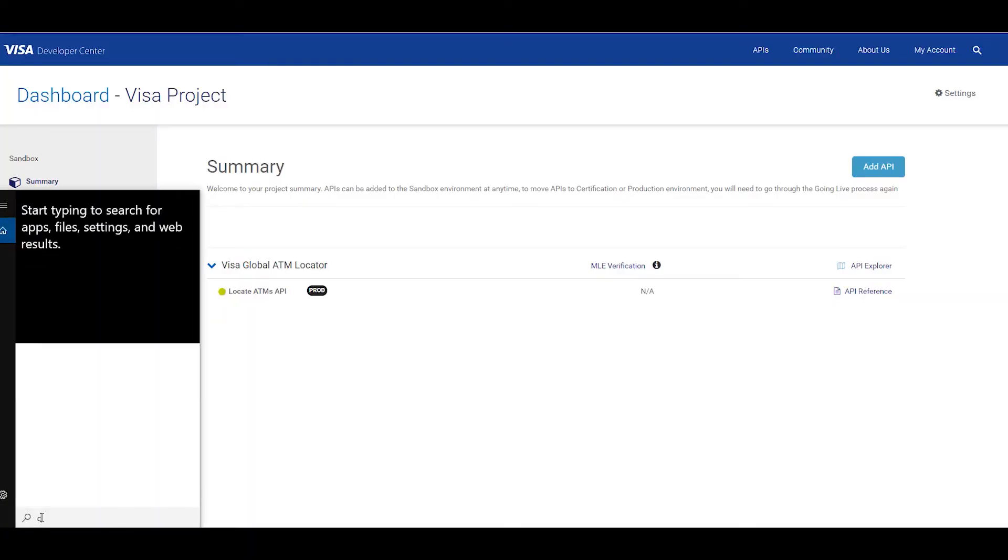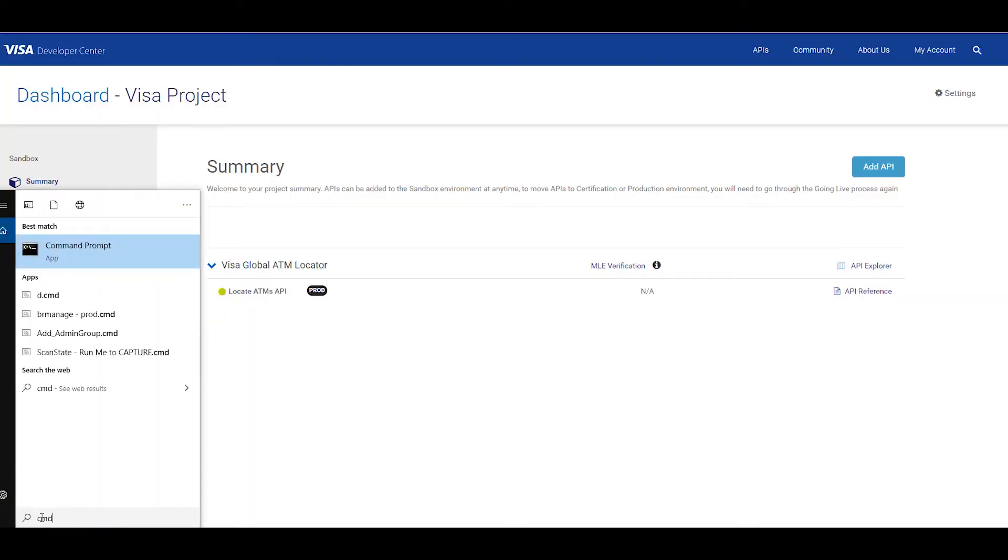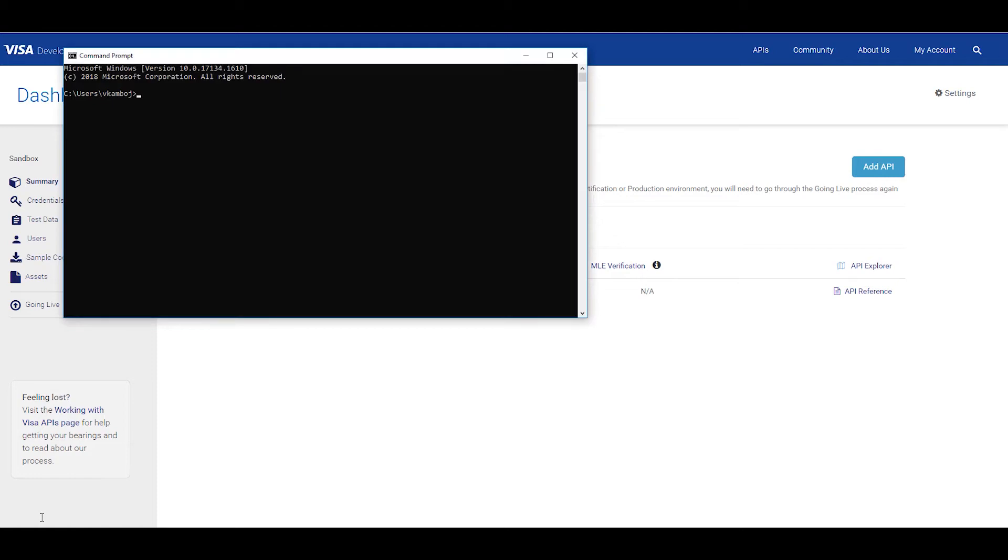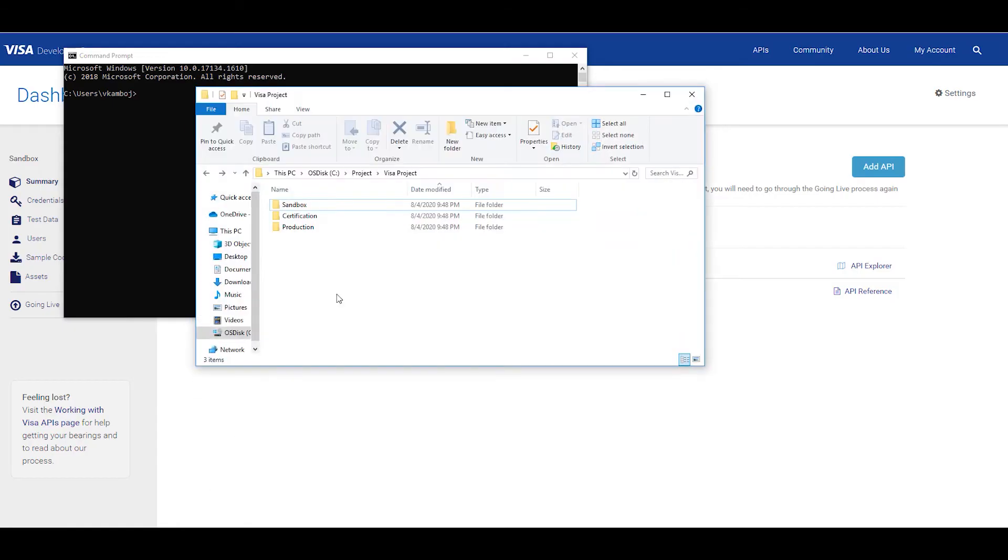To do that go to search on your Windows computer then search CMD. Once the app loads and it's up and ready we'll open the location where we're going to store all of our project and CSR files. Now to stay as organized as possible with our project I've created a folder here. As you can see I have a separate folder for sandbox, certification, and production—the three environments for the projects.